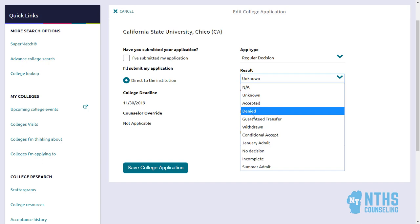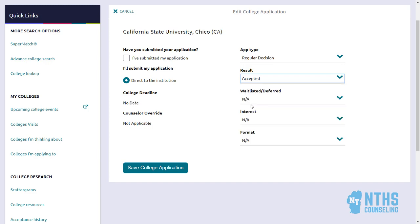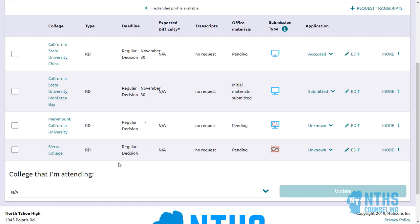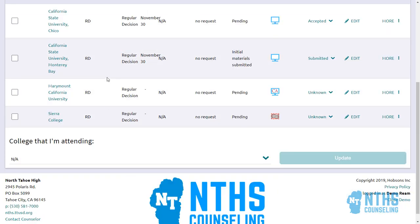It also helps future students who've potentially used Naviance to help do college research. The more details and information we can get about college admissions, the more fruitful and useful this information within the Naviance platform is. Go ahead and hit accepted or denied, then hit 'Save College Application' — do that with any application you have on here.